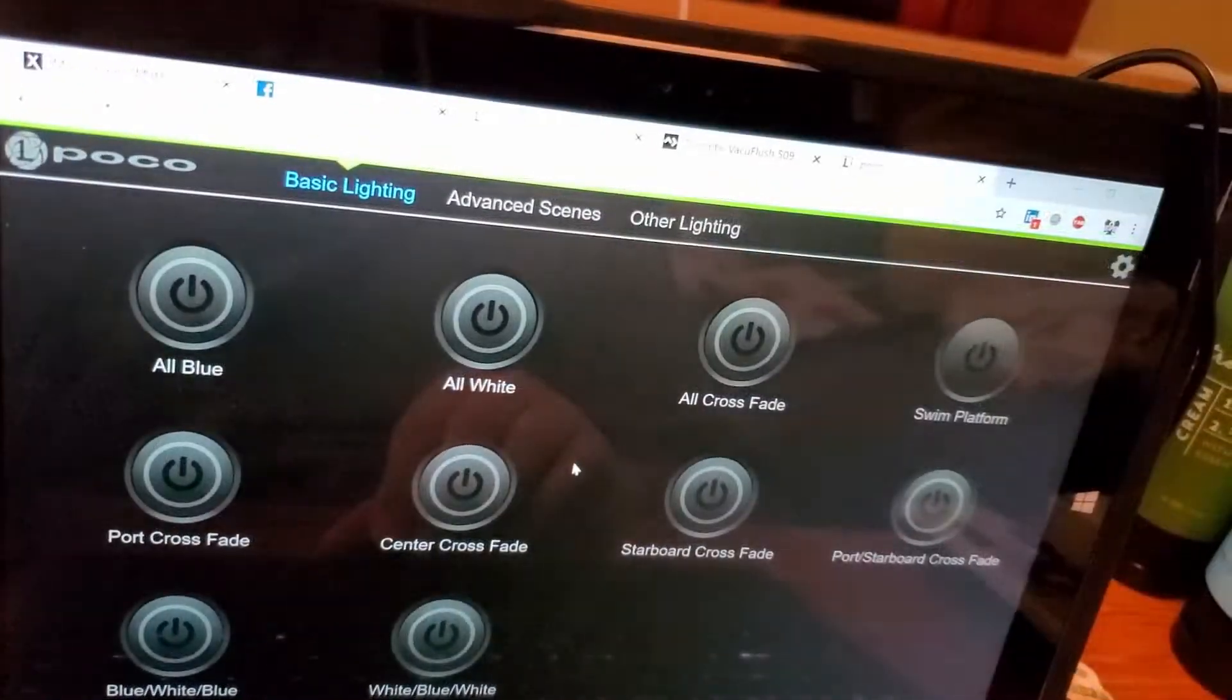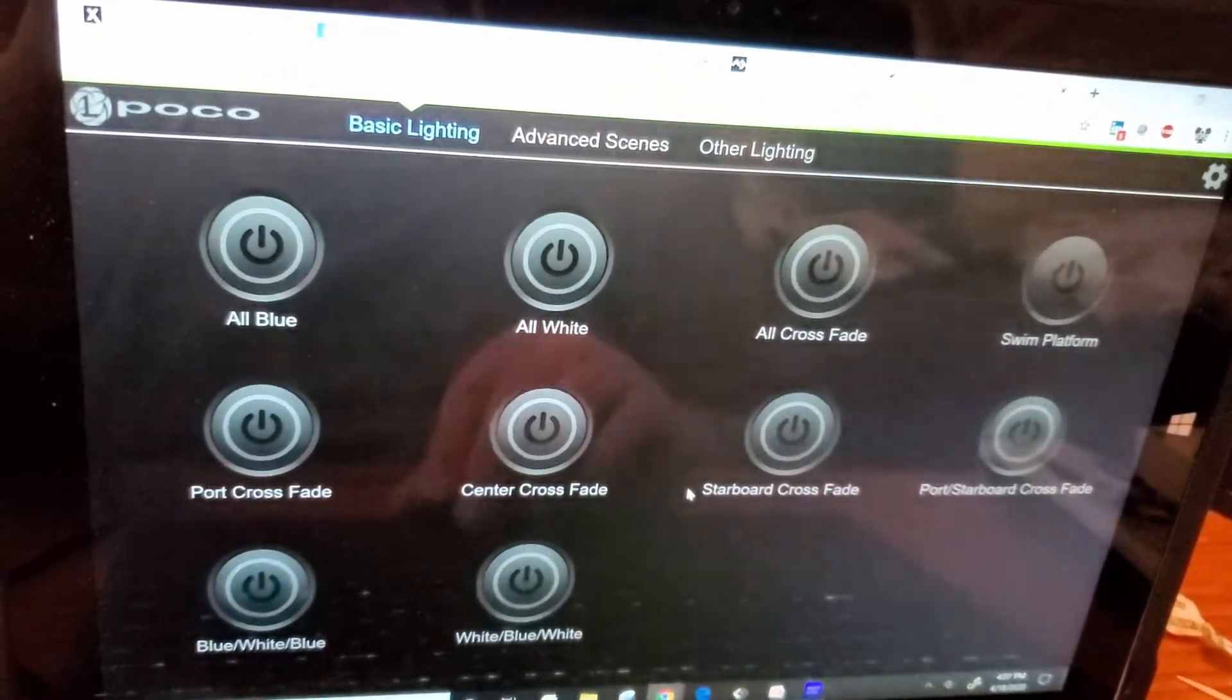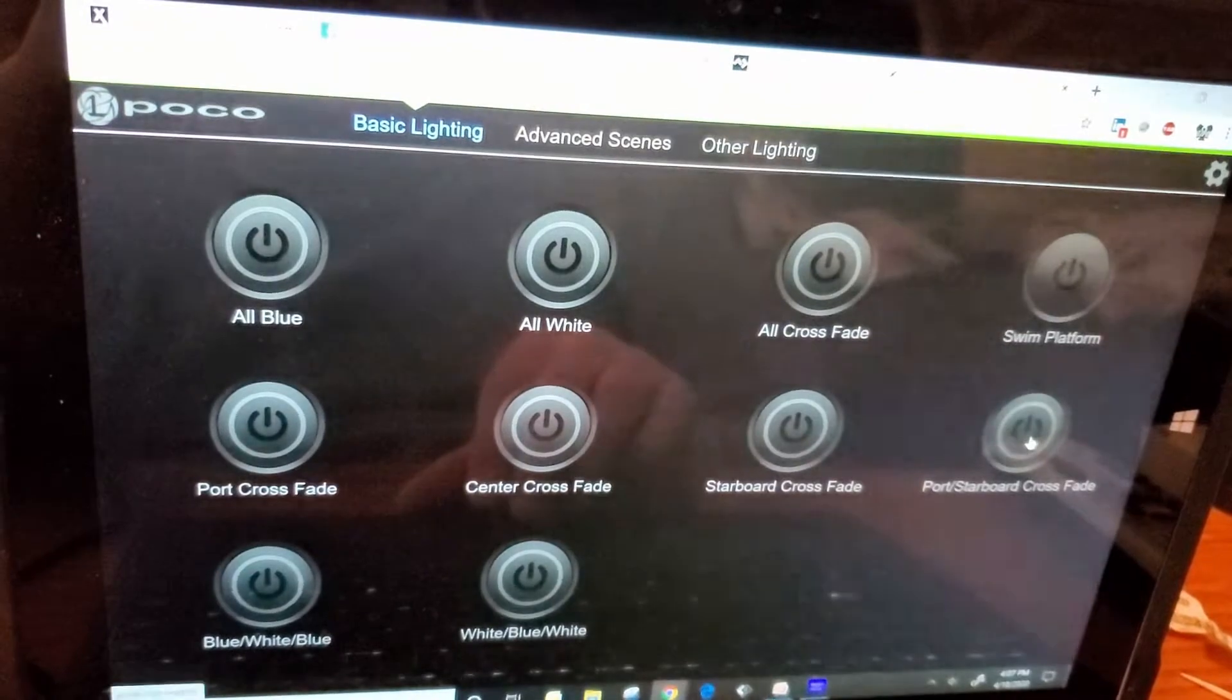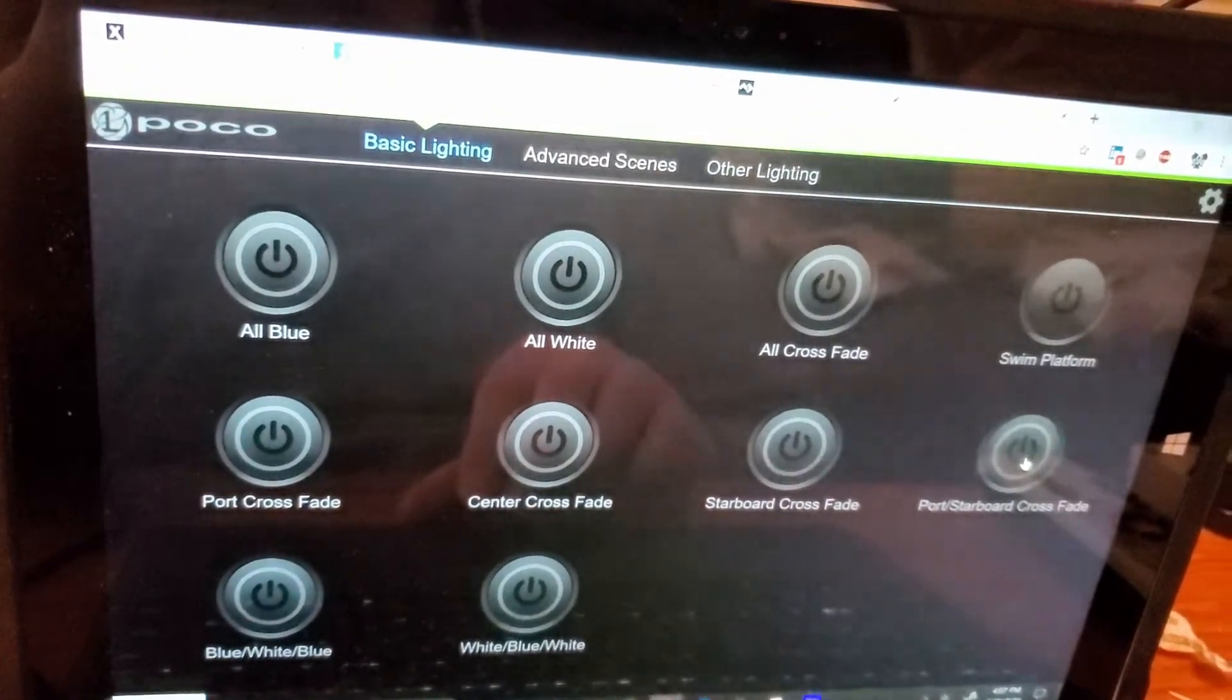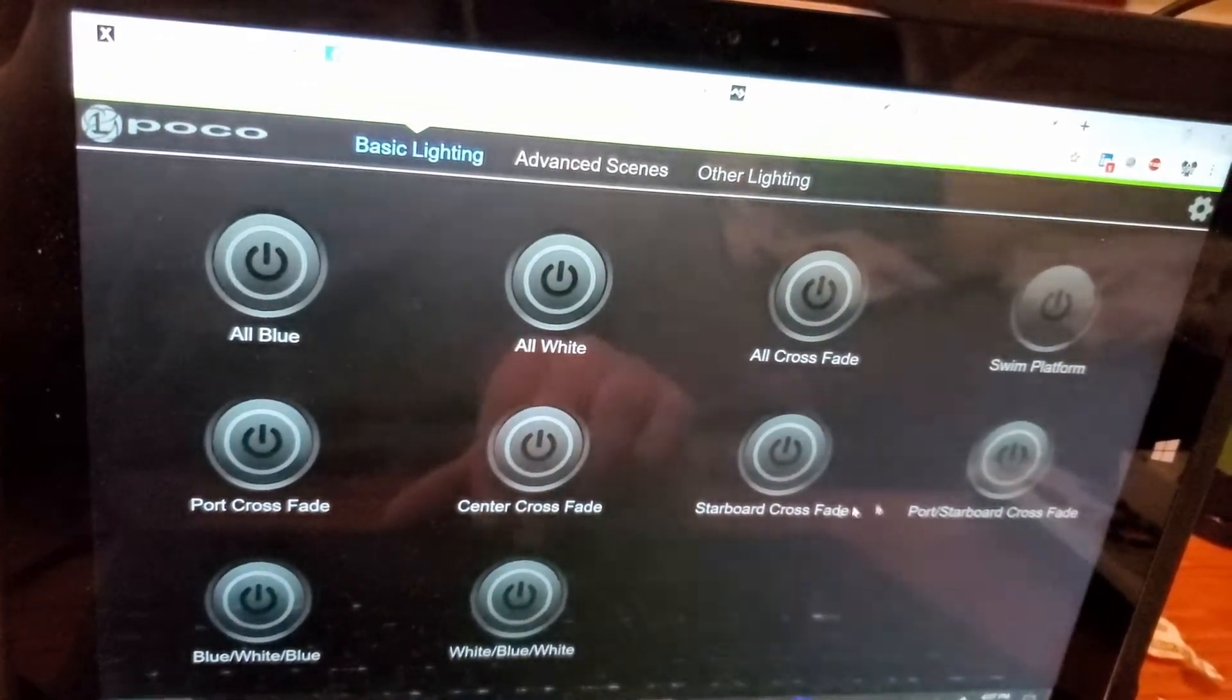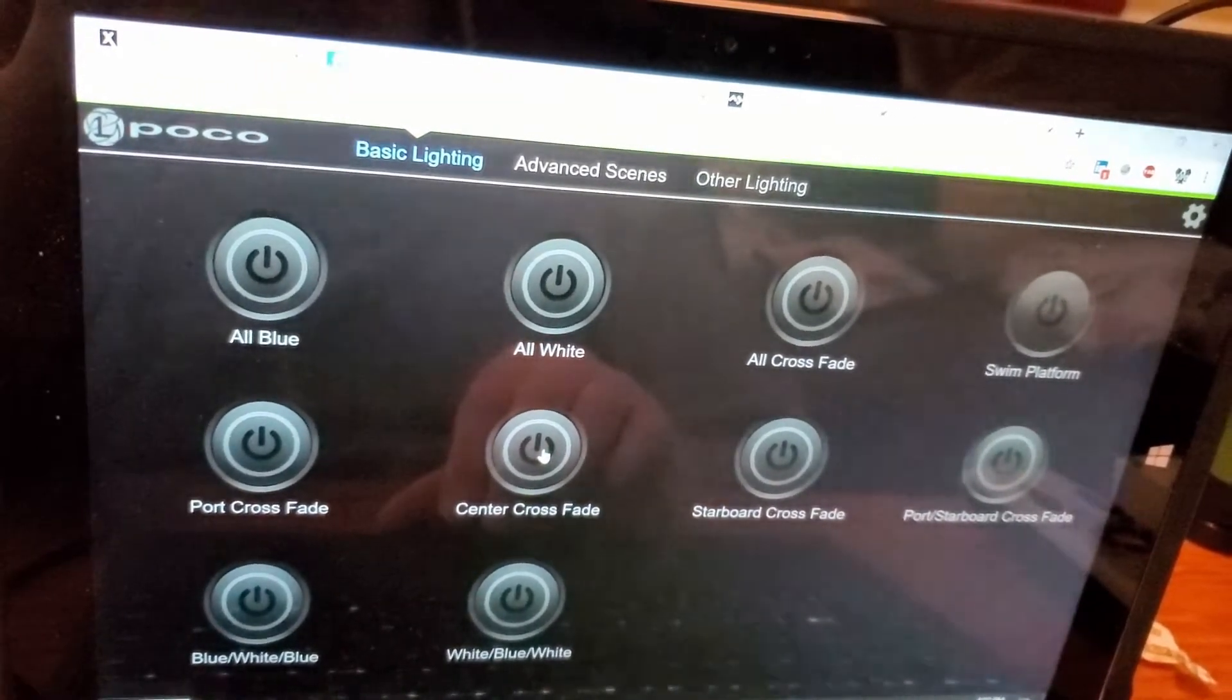Coming up with a few different combinations, such as putting the starboard and port into a crossfade mode first, waiting until they transition to white, and then activating the center crossfade which will start with blue.